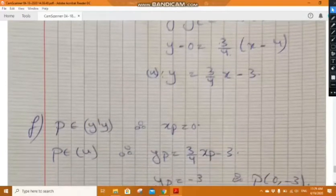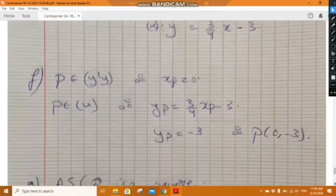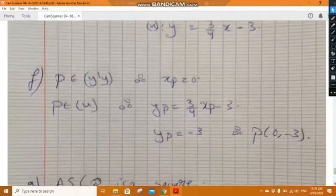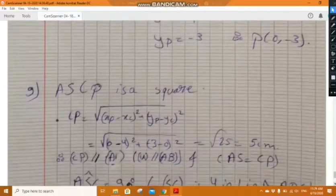Part f: determine point P, the intersection of u with the y-axis. Intersection with the y-axis means x_P equals 0. Using the fact that P belongs to u, y_P equals minus 3. So P has coordinates (0, minus 3).